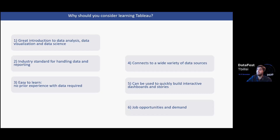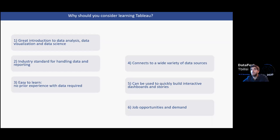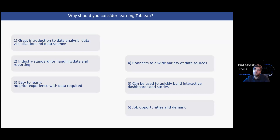Last but not least, there are definitely opportunities and demand around Tableau. There is an increasing demand for Tableau analysts and Tableau developers worldwide. Whether you're a journalist wanting to visualize data better, someone wanting to automate data imports, or someone looking to start or enhance a career in data analytics, Tableau fits all these use cases.